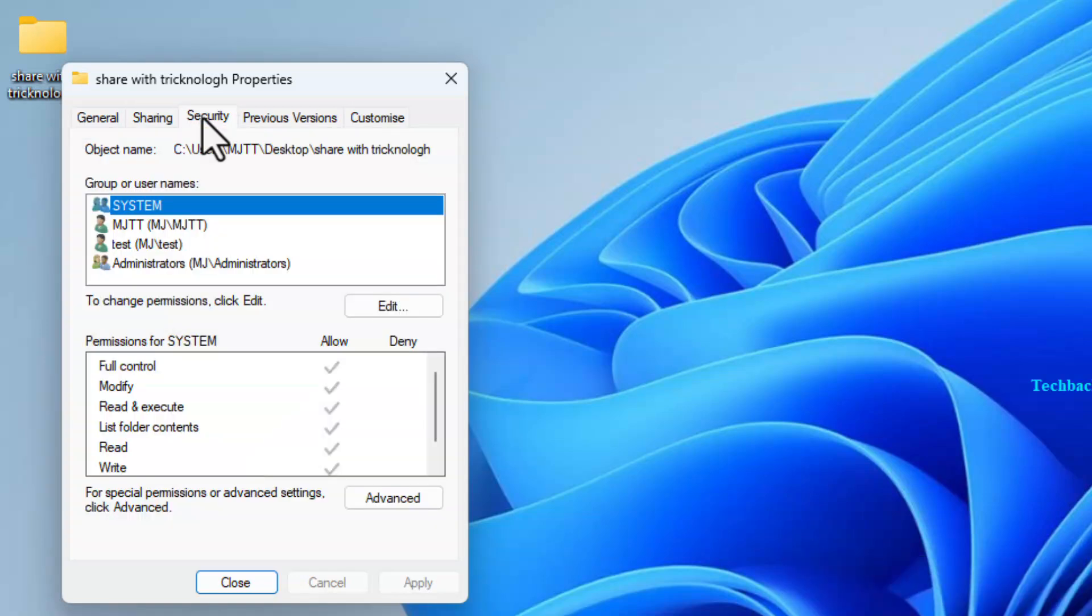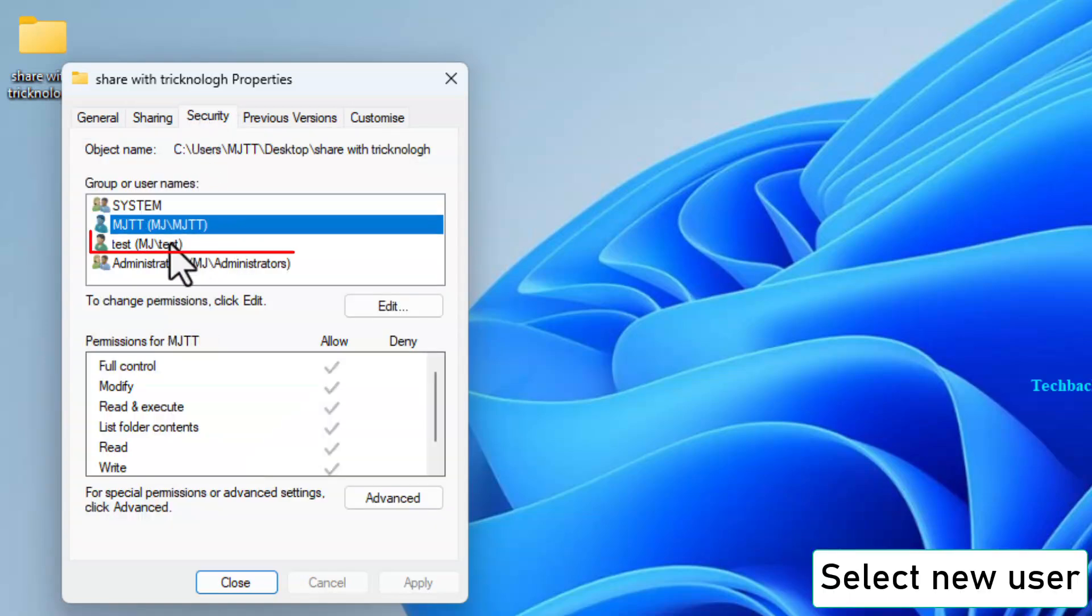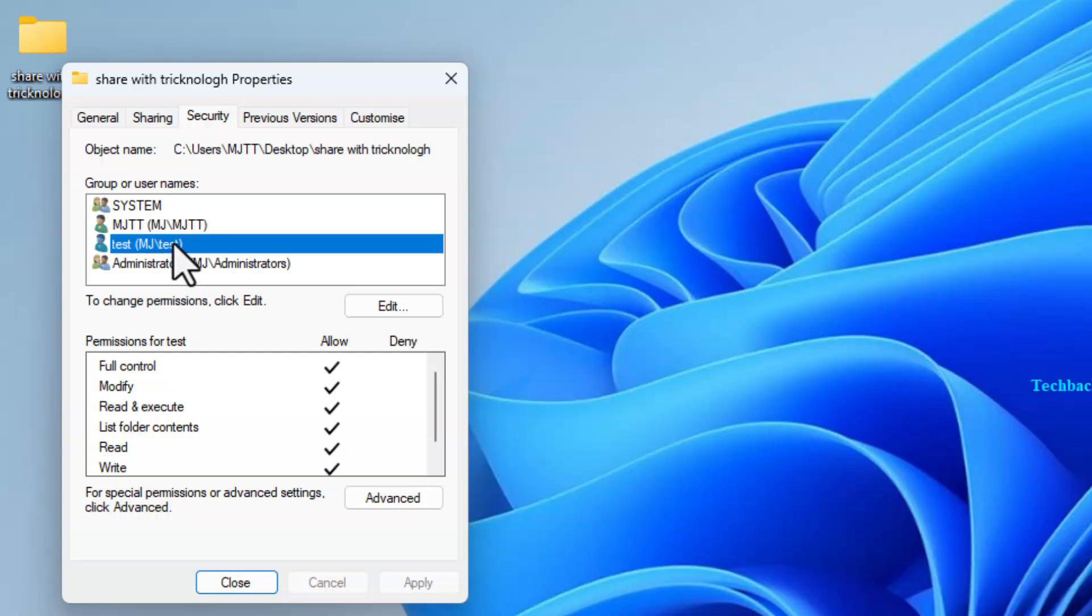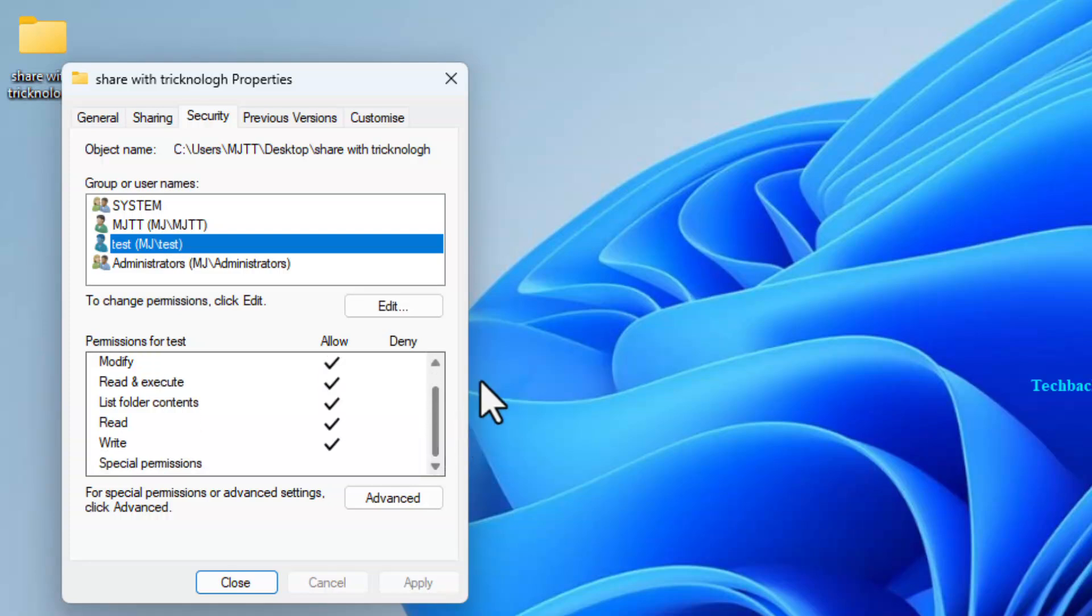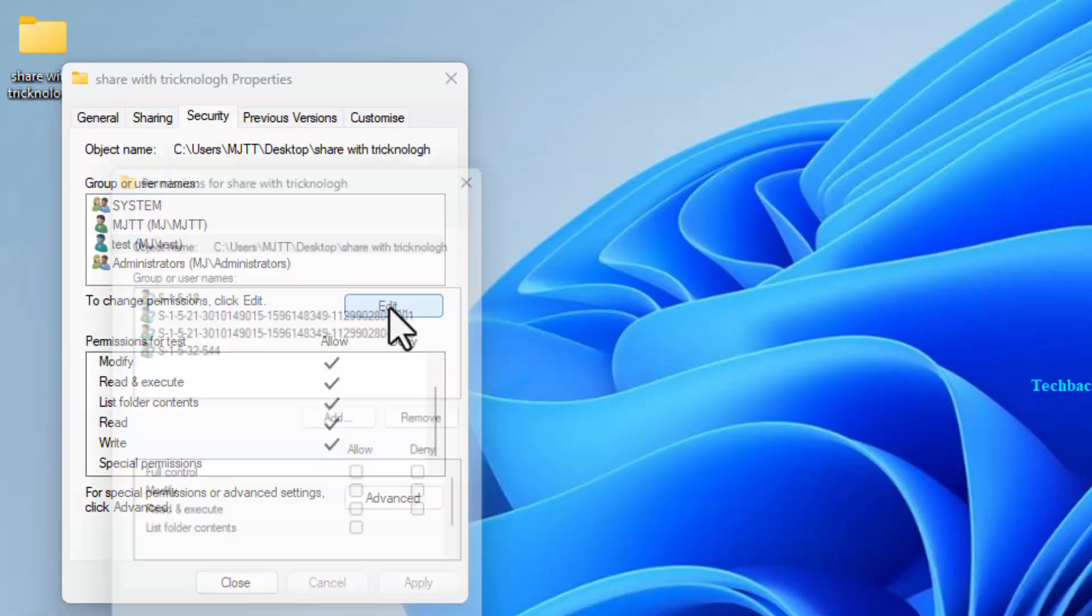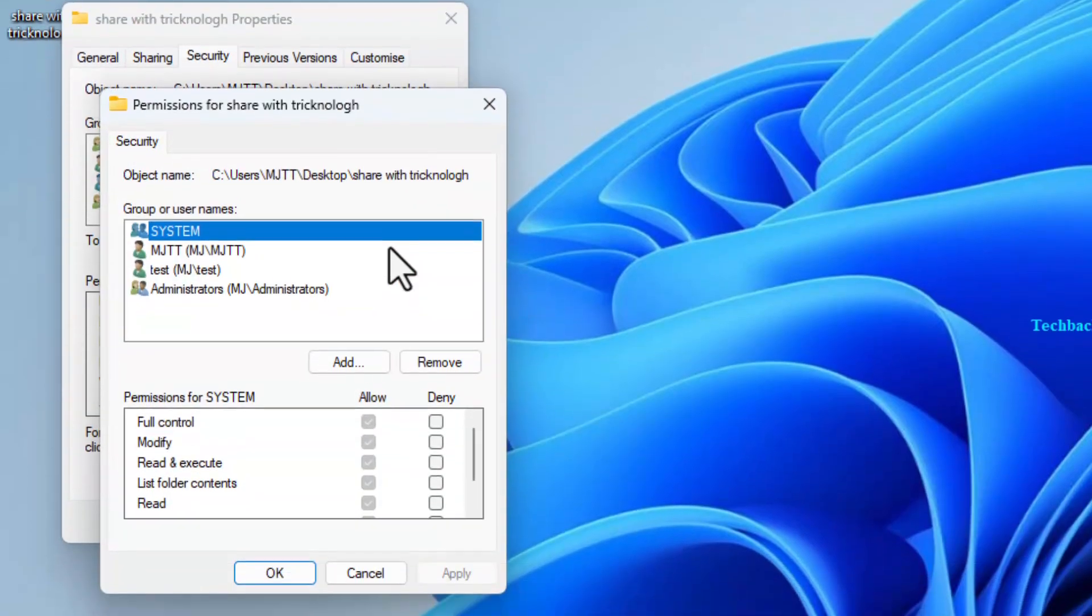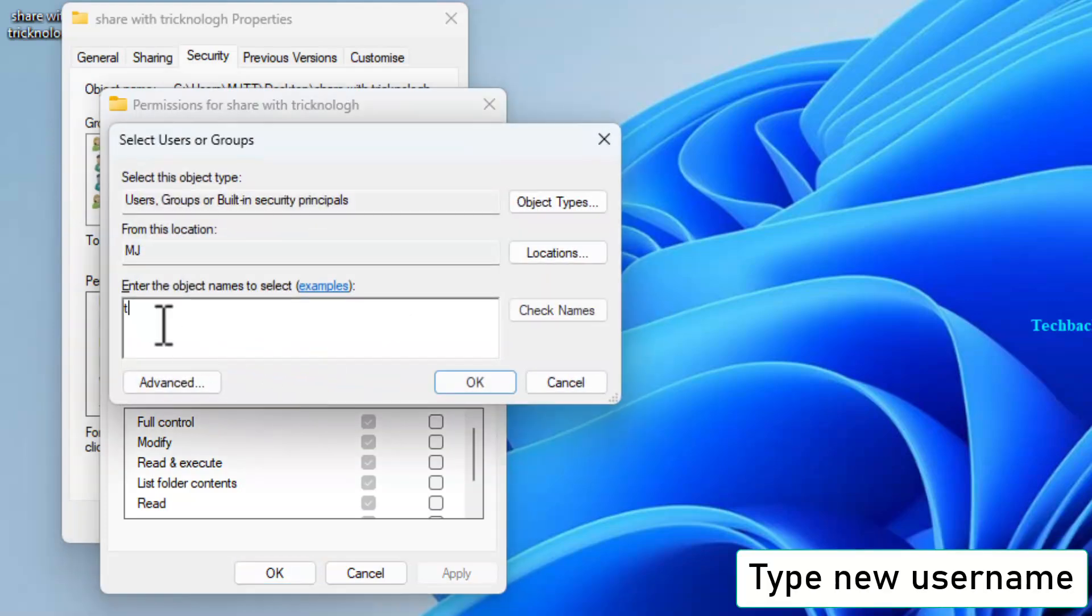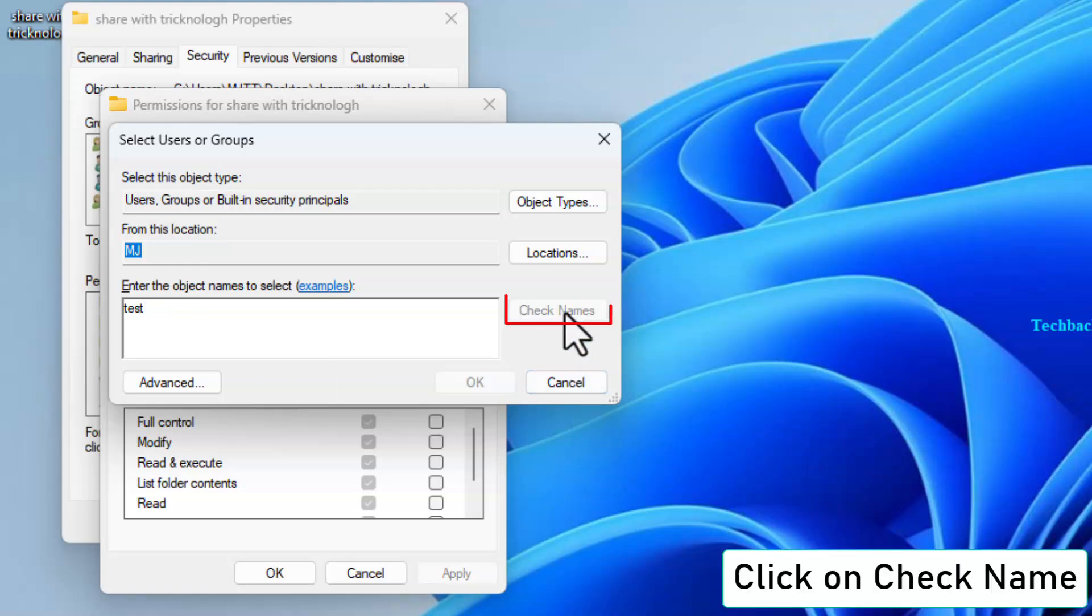Now go to the Security tab. Click Edit, then Add. Type the new user name and close the window.